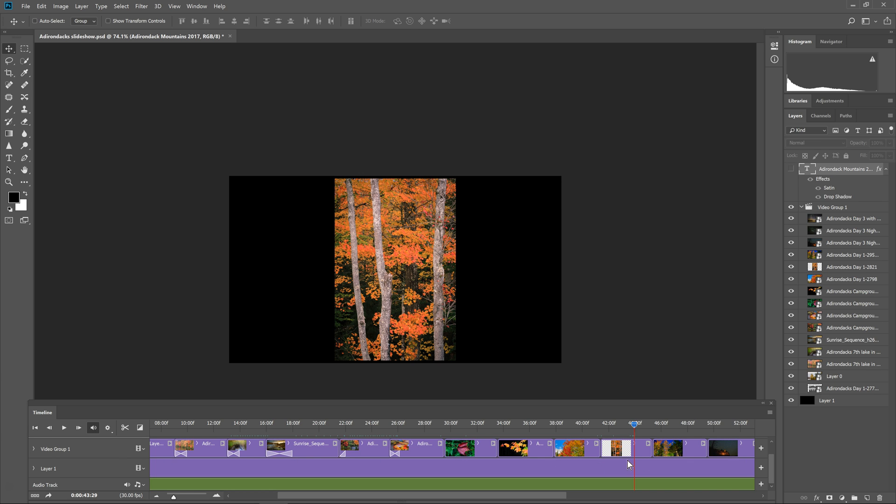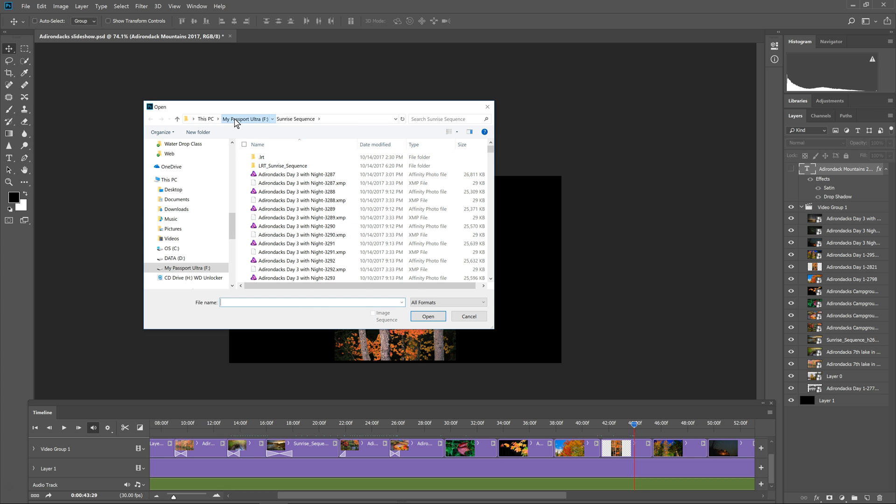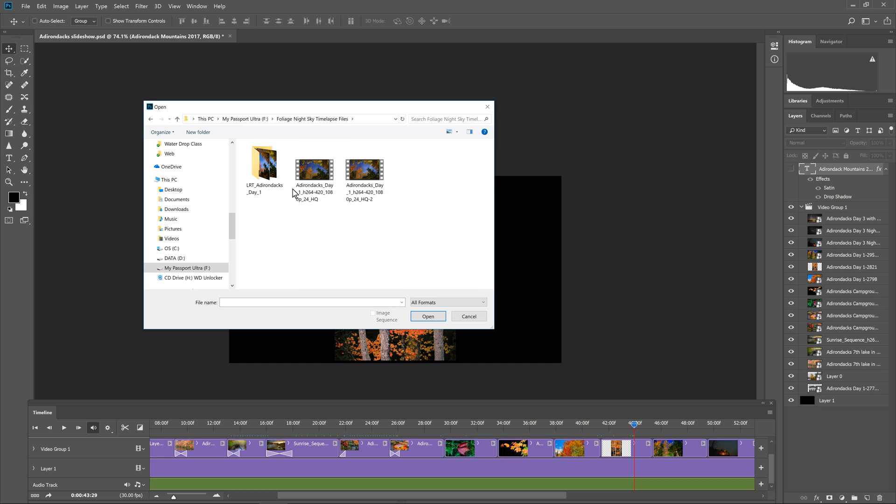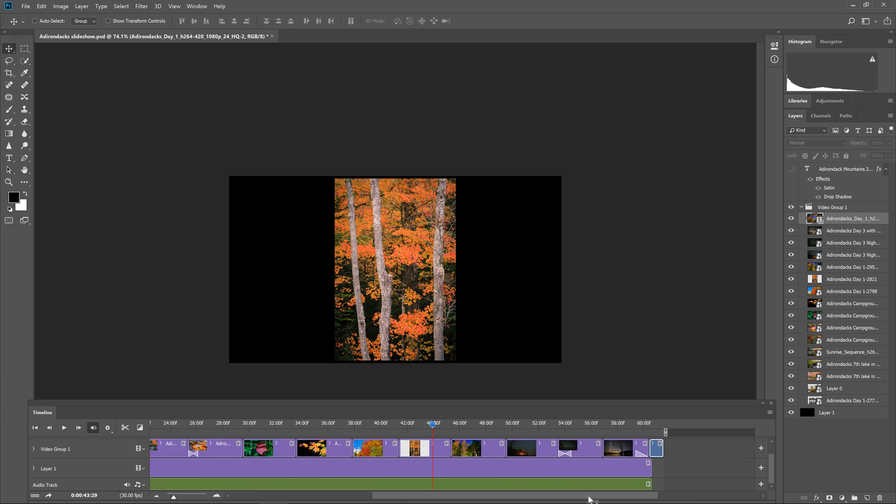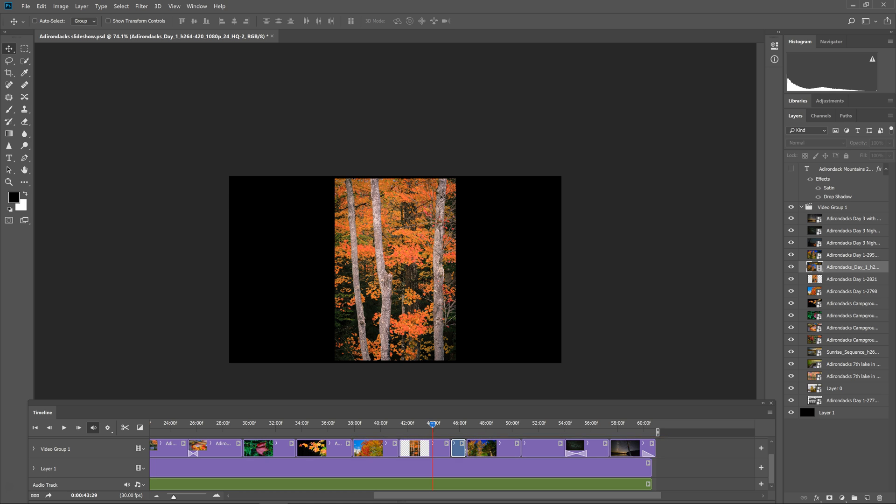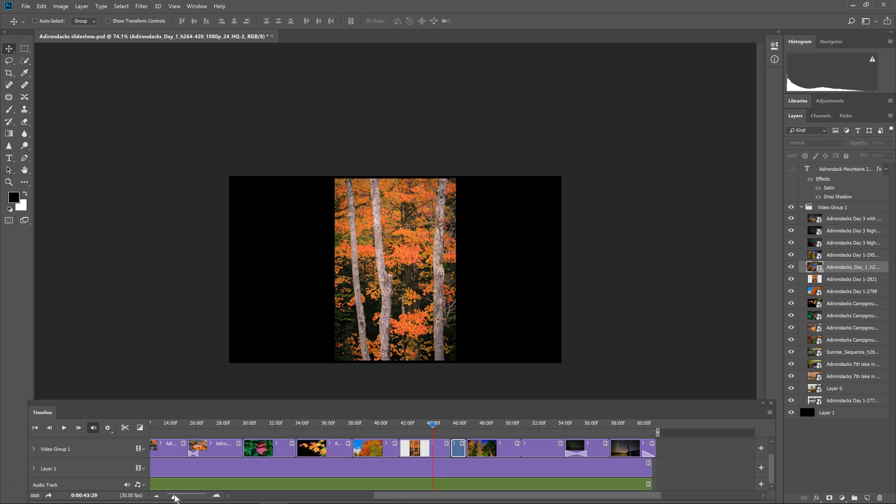So right at the end of the video group 1 timeline there's a little plus. I'm just going to click that to open up my file structure. And I need to then navigate to the folder that has the video that I want and I believe it's going to be this video. So I'm going to click on the video and open it. And you can see that it added the video as a layer just like the other pictures. But now I need to put it in the right spot. So I want this to be right over here. I'm just going to click and drag it and drop it there.